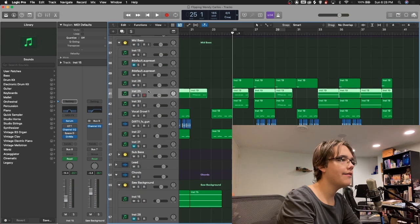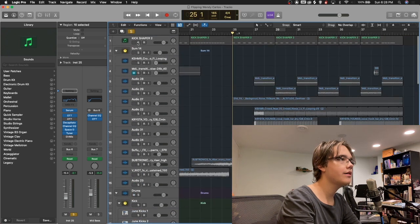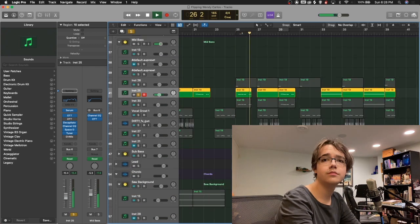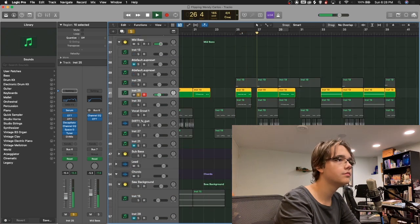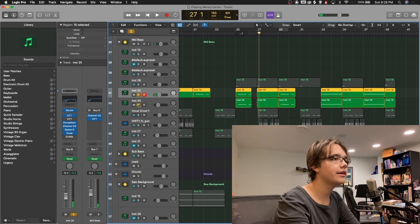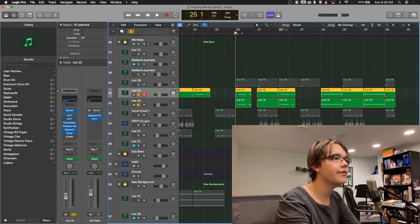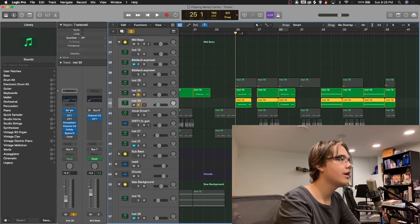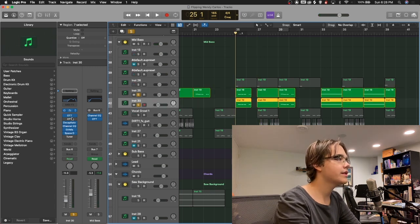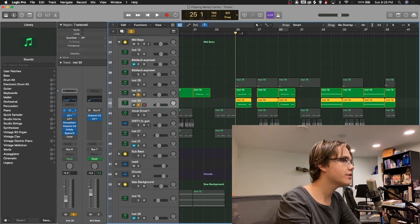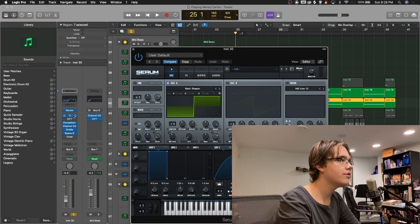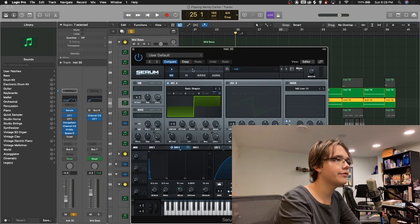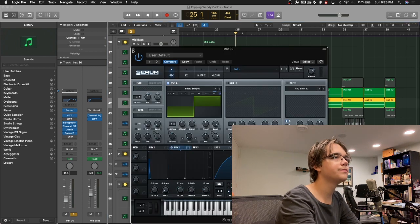I have this basic synth here. And then here I have just a square wave with the same processing, some OTT, distortion, and EQ. The only interesting thing here is there's an envelope on the pitch.